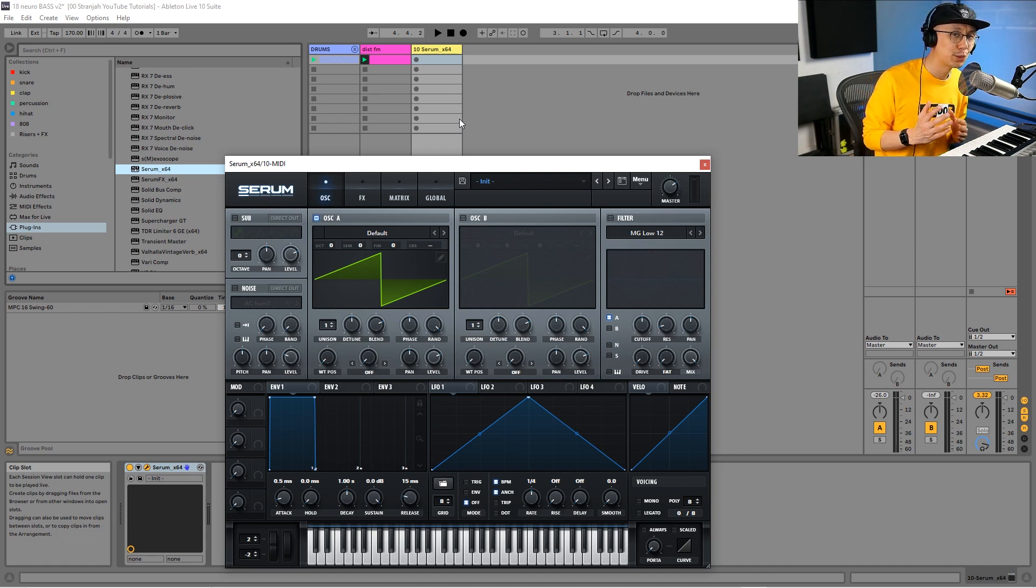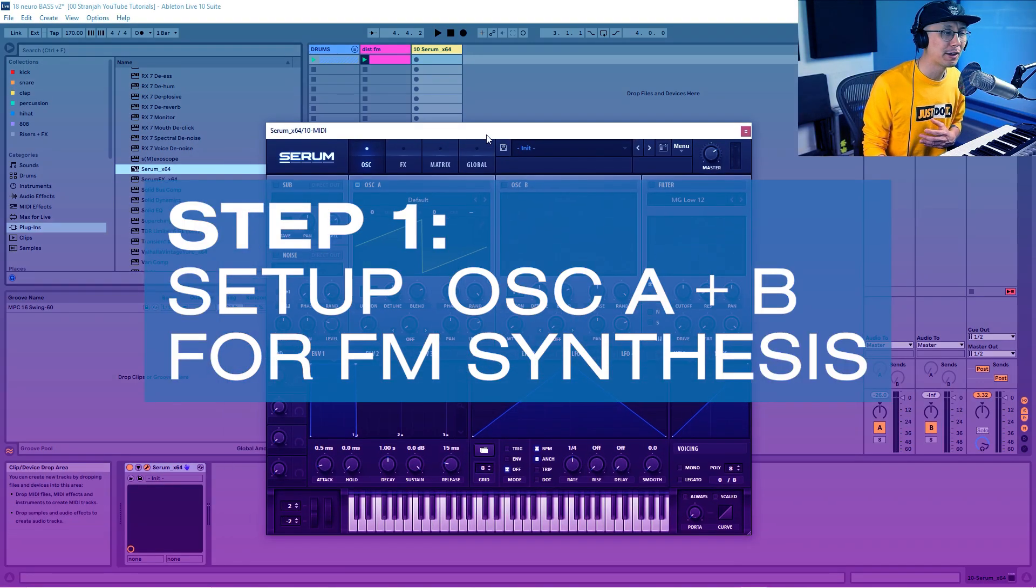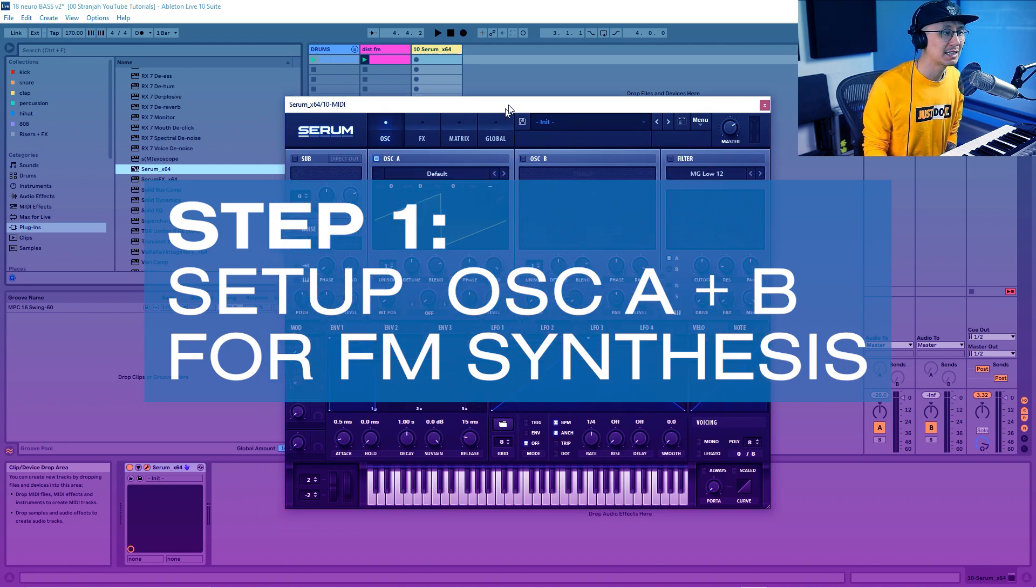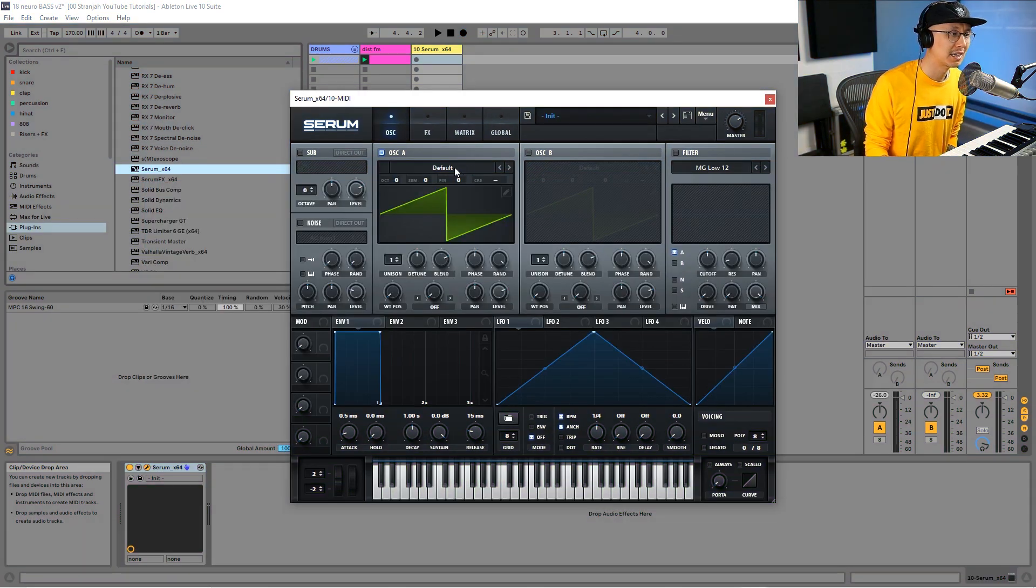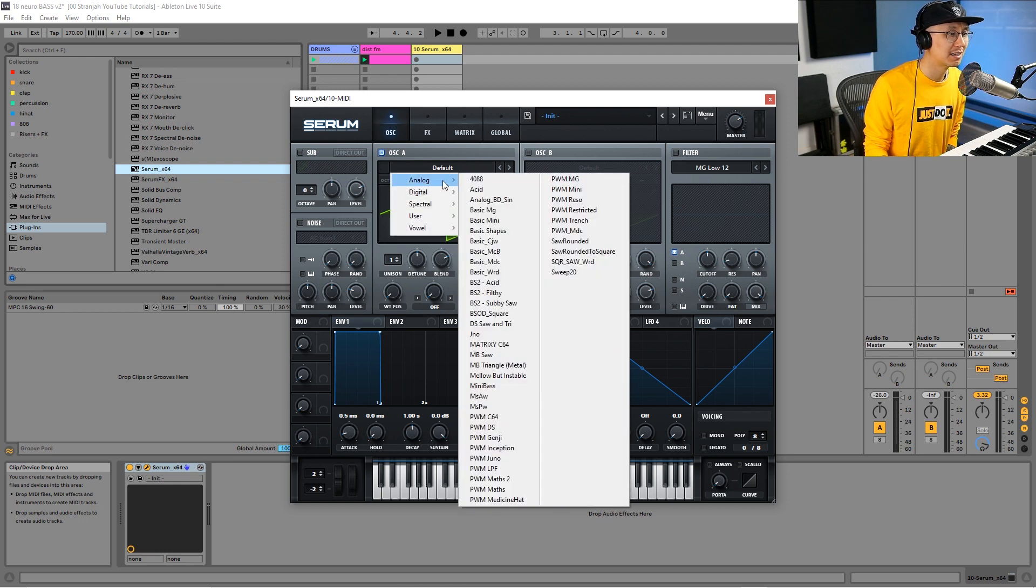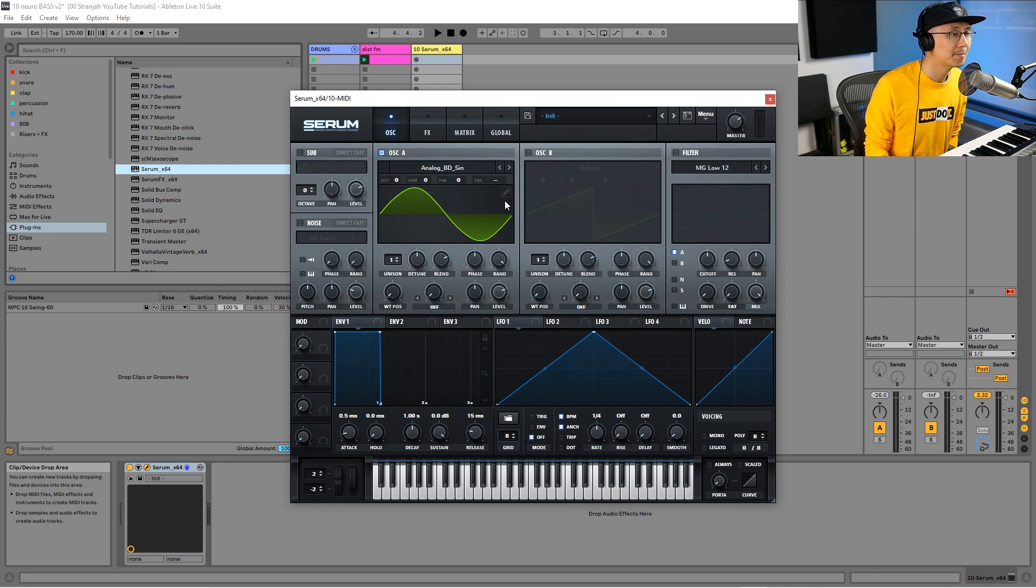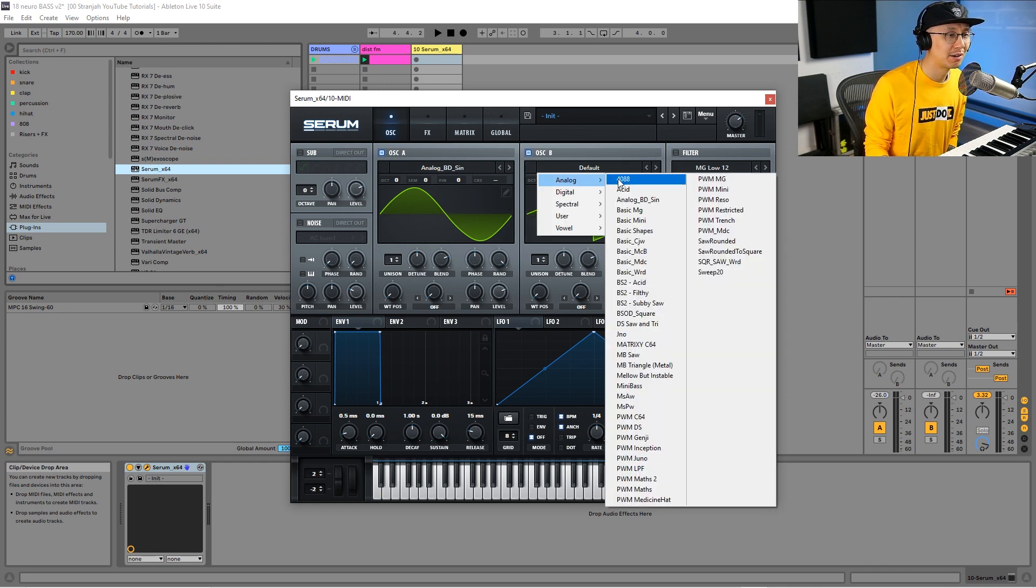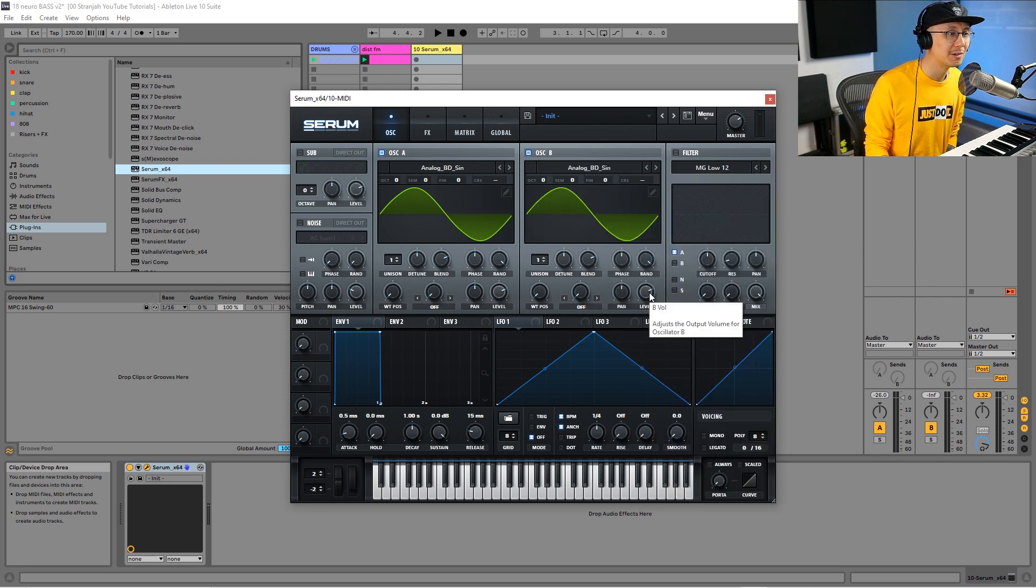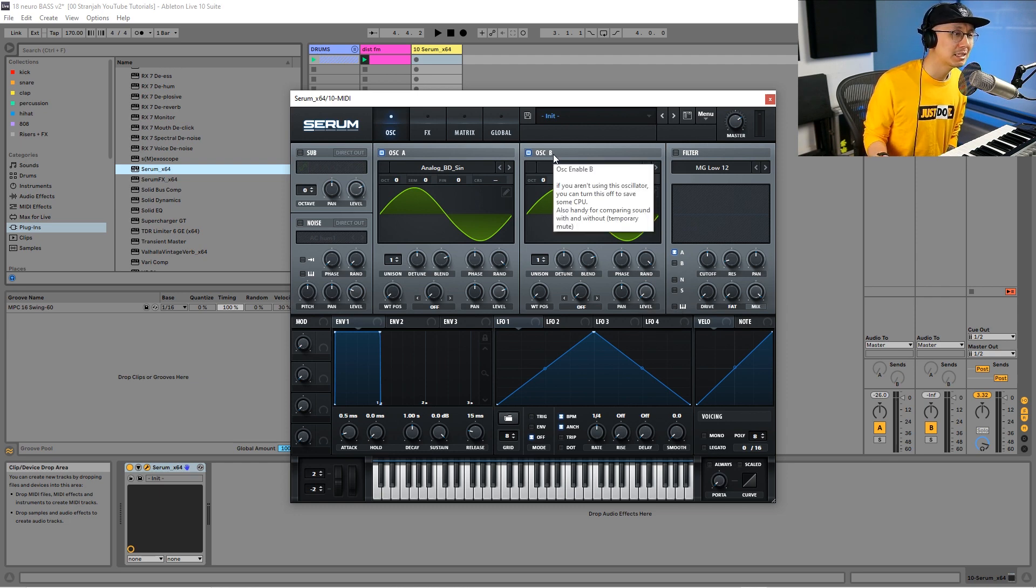Under Serum, the first step is we're going to set oscillator A and B to a sine wave. I'm going to select the analog BD sine, then turn on oscillator B as well with analog BD sine. I'm going to turn the level of oscillator B all the way down because we don't want this oscillator playing—it's simply going to be used as a modulator to modulate oscillator A.